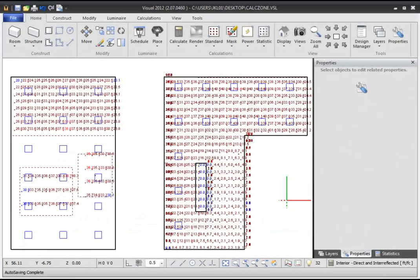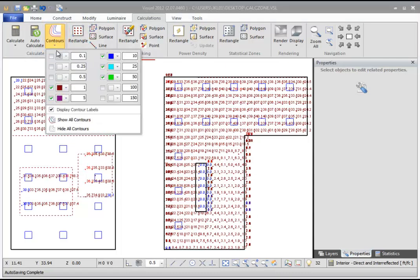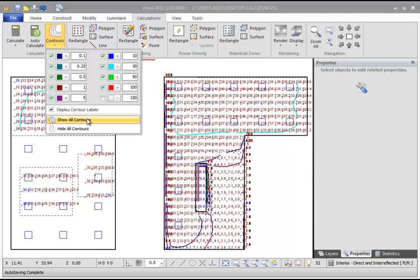After you've calculated your design, you can add contour lines to your calculation zones, which can help you find values that fall above or below certain luminances. To turn on contour lines, start by defining contour values. From the Calculations tab of the ribbon bar, select the Contour command. You can then check boxes for the values you would like to see contour lines for, type in new contour values, and change their color. Below the contour values, you can select the Show All Contours command, which displays contours on all calculation zones in your design.